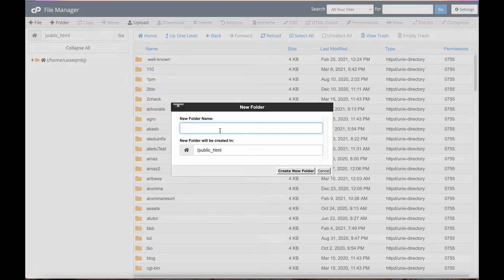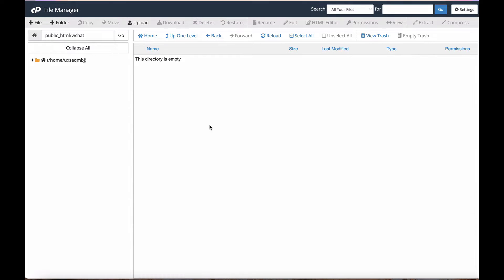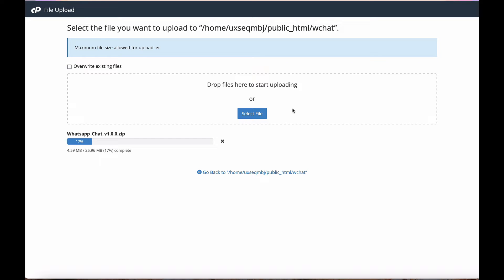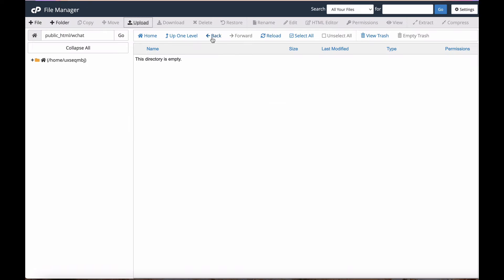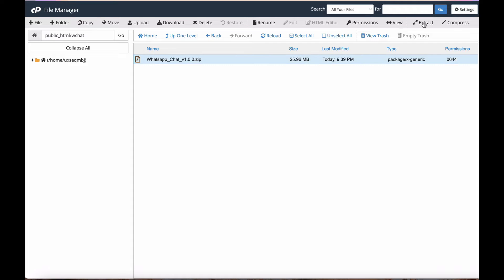I just created a new folder called 'wjet' and I will upload my files here. Just drop the file here — it will upload and take a few minutes. When you see the upload is 100%, then close it and reload. Now I need to unzip the package.